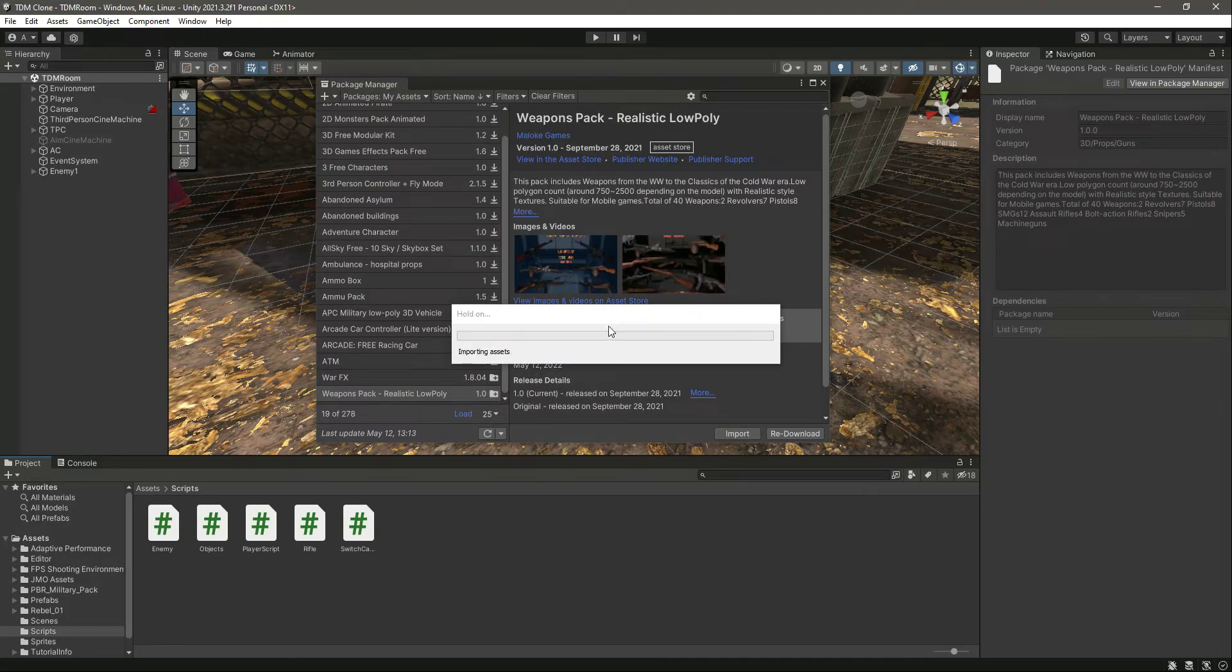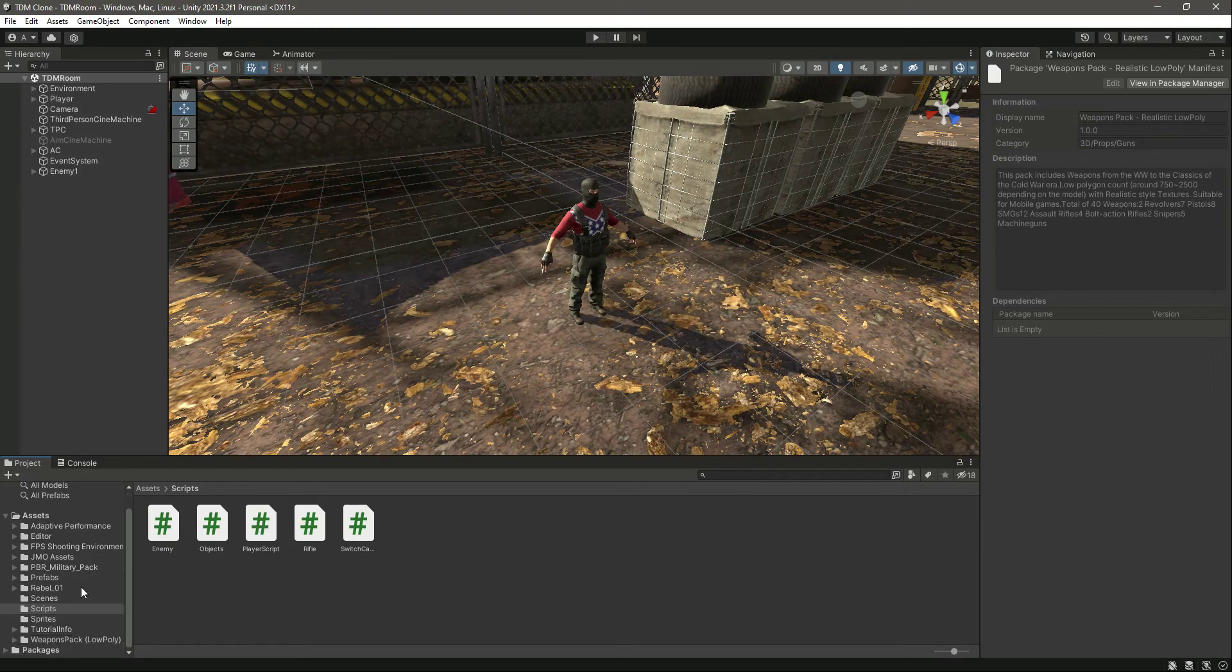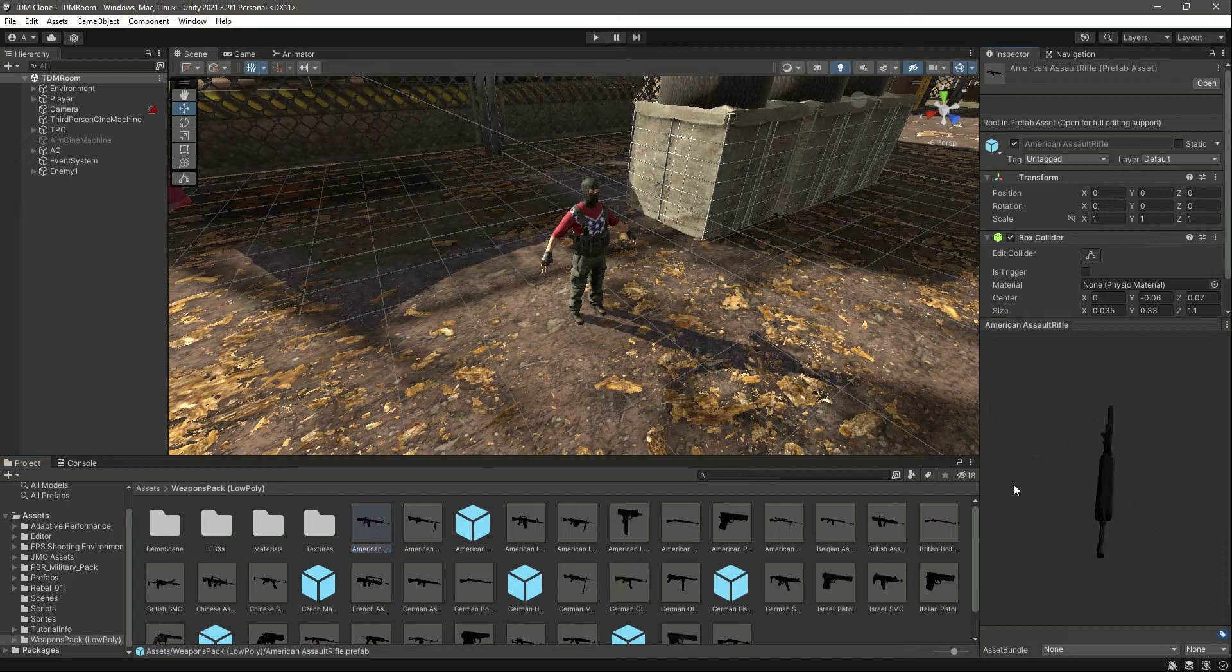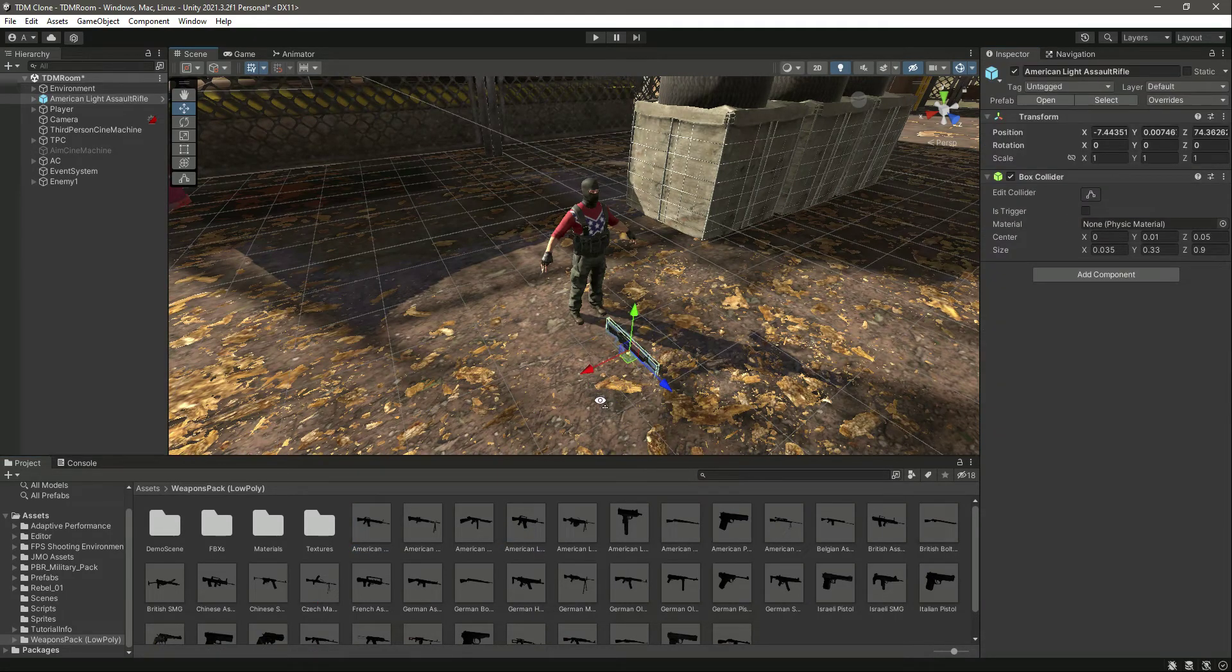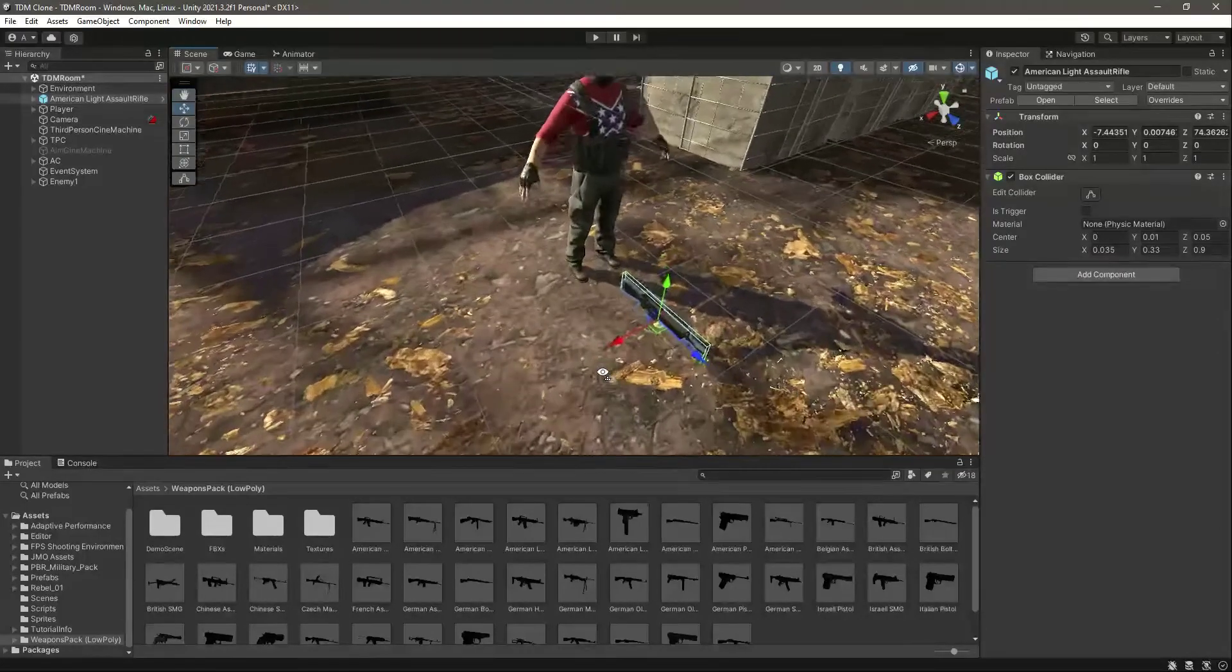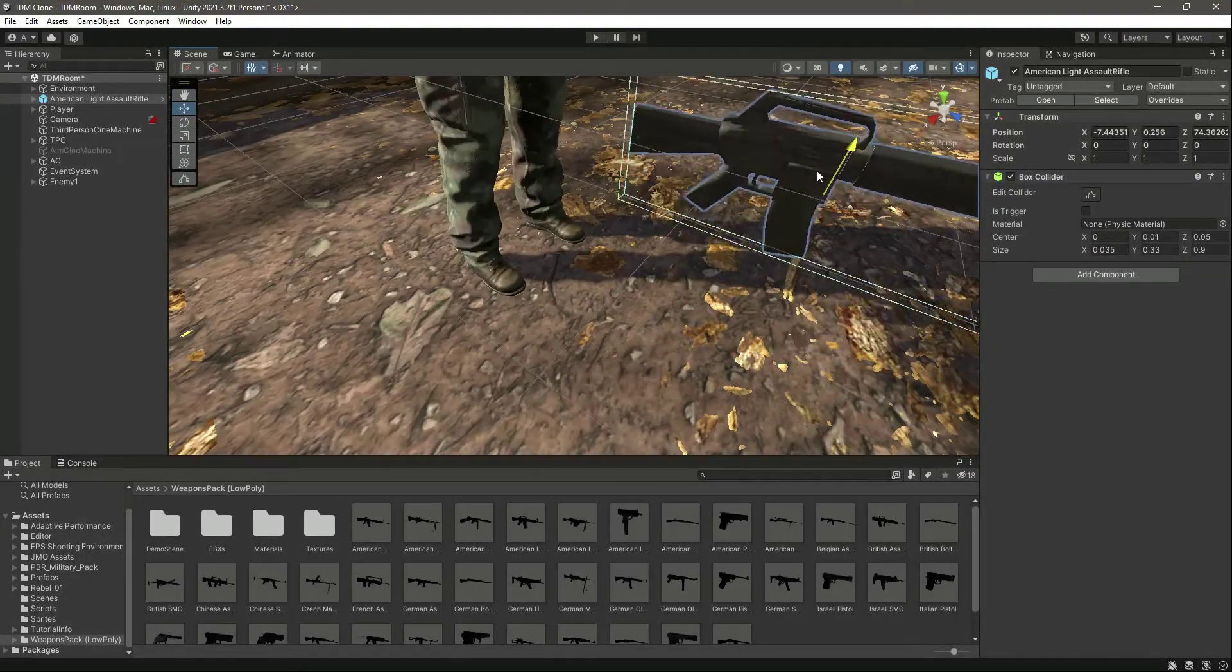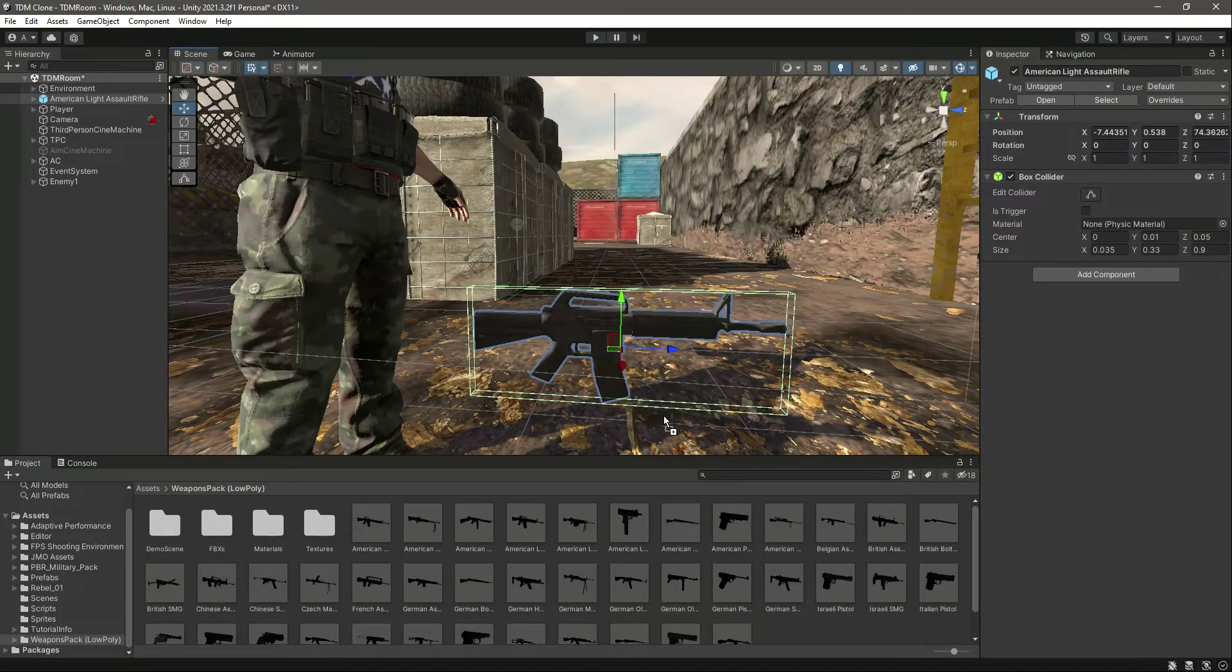Once it is imported, right here you will find this weapon pack and here are all of the weapons. As you can see, let's focus on the weapons. There are different types of weapons, so you can use whatever you want.